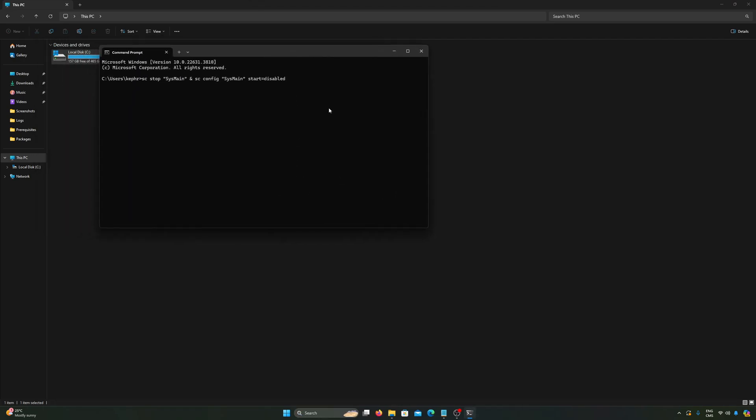You just copy-paste it and you press Enter. Now your sysmain will be disabled. And if currently you have the 100% disk usage issue, you will see right away it will go to 5%, 10% or even 0% if you're lucky. And now you completely optimized your disk usage on your computer.